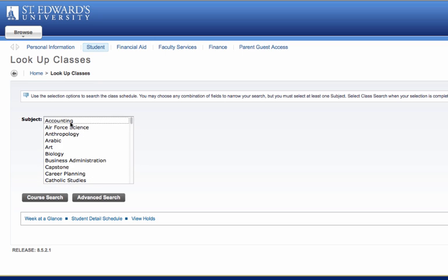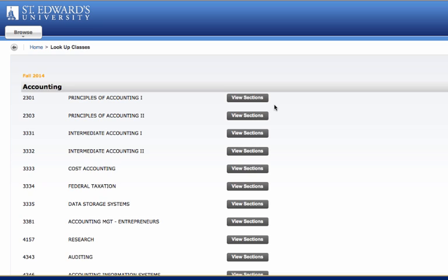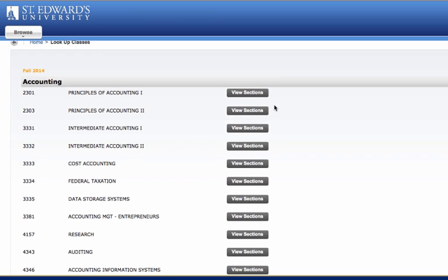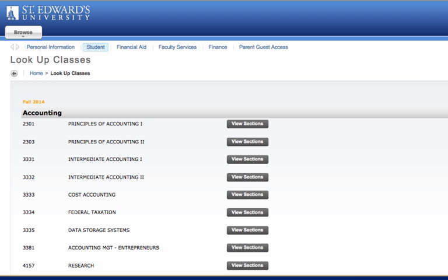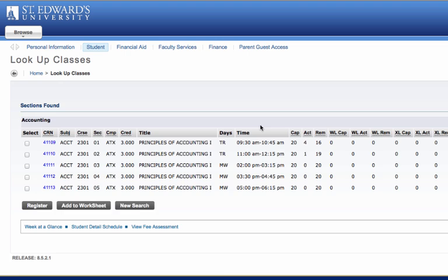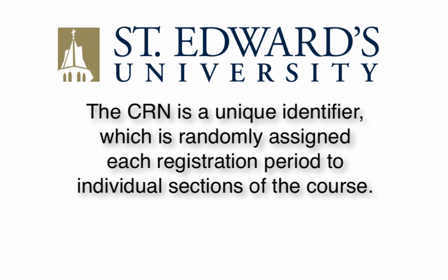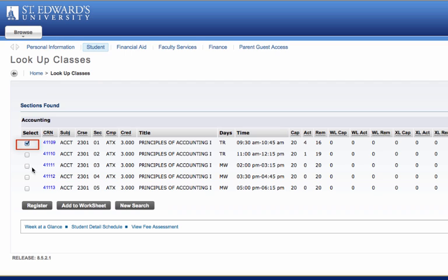For example, you may select Accounting under the subject and then click Course Search. The search will list all of the accounting courses that are offered this semester. Scroll through the list to locate the course number you wish to view in the schedule. Please note that New College courses are followed by an A — for example, Accounting 1 would have a course number of 2301A. Click on View Sections to view the available sections. You will notice a course reference number, CRN, associated with each course. The CRN is a unique identifier which is randomly assigned each registration period to individual sections of a course.